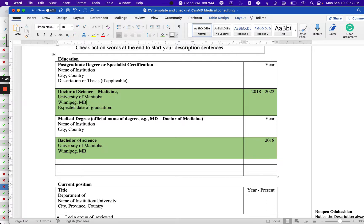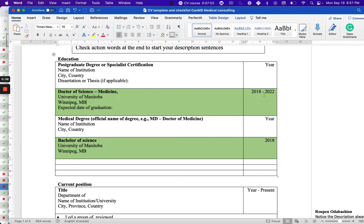If you have not graduated yet, you can write the expected date of graduation. If you graduated, you can add the graduation date.